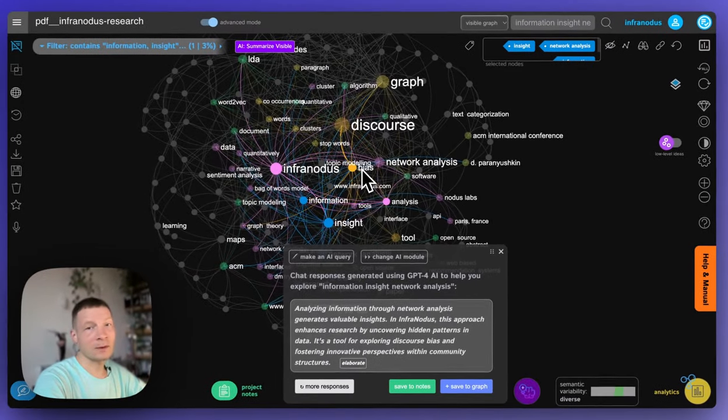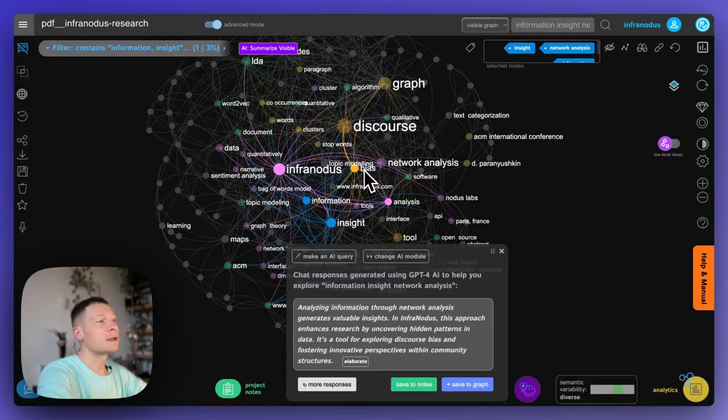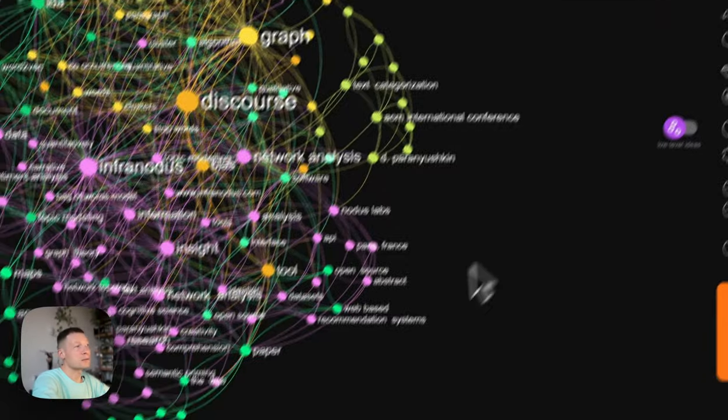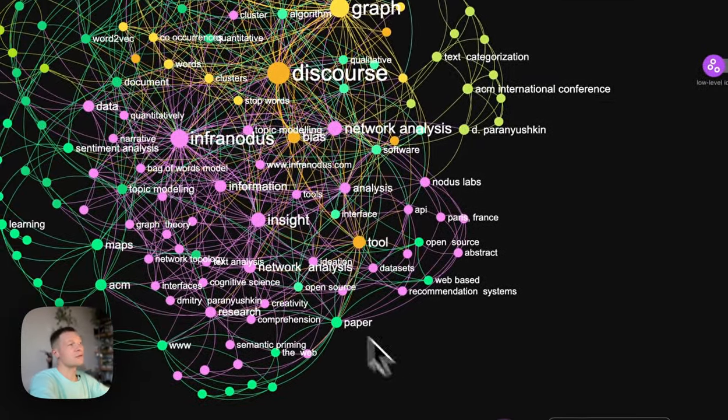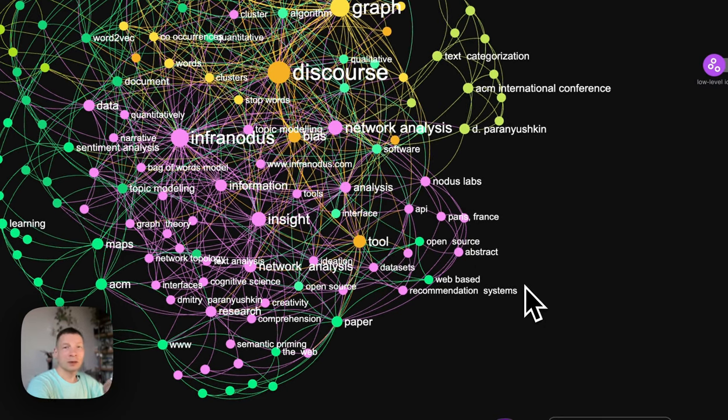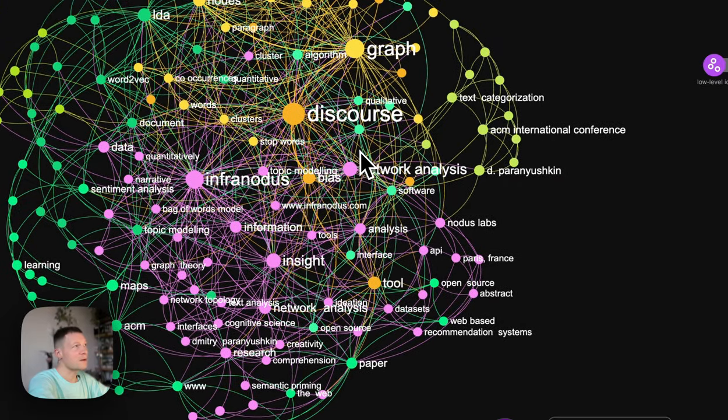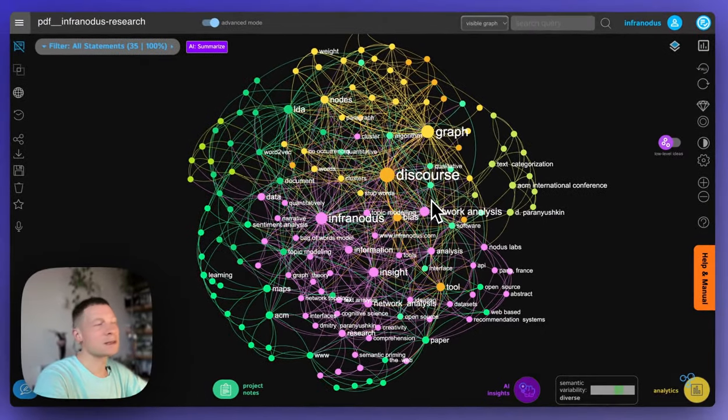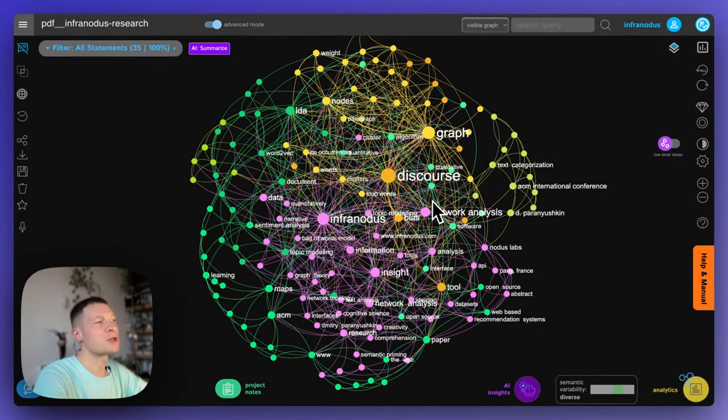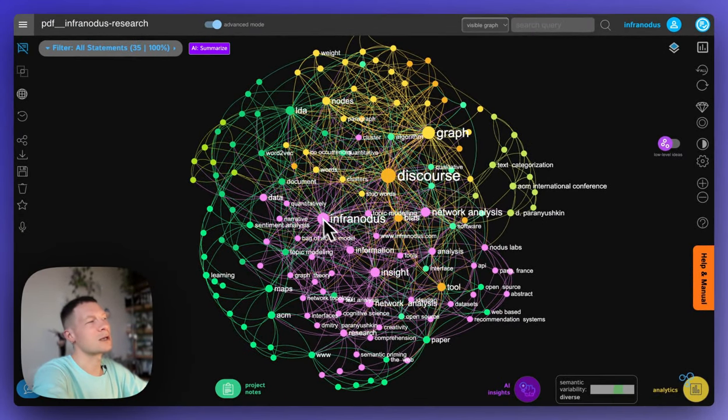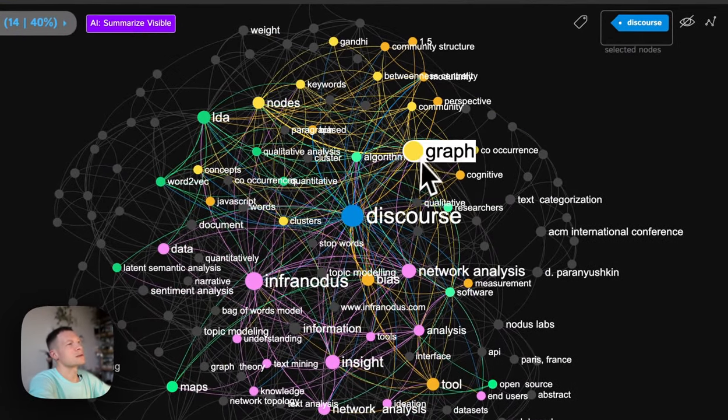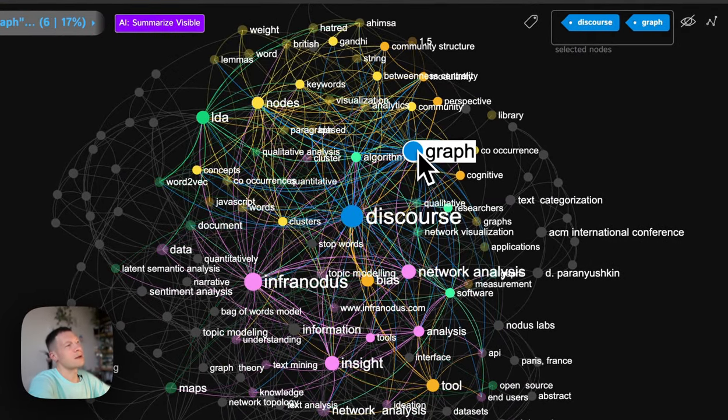So that gives you a really interesting and efficient way to jump into the parts of the content that are relevant to you because you see them from the graph and understand the relations between those ideas in a much better way than just saying, okay,